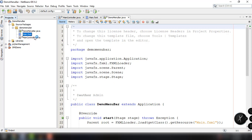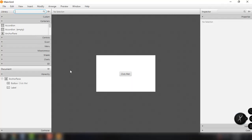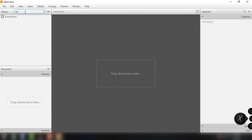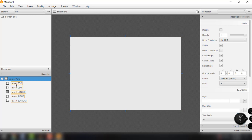Go ahead and open up your main.fxml file and we'll start from here. As you can see, we have the default layout which is the anchor pane. We're going to delete this and add the border pane layout element. The border pane element has areas or locations where we can insert different elements — we can insert elements to the top, left, center, right, and bottom portions of our window.